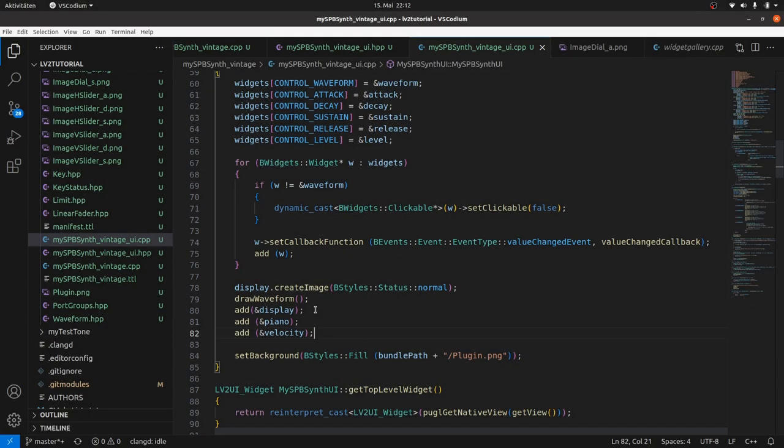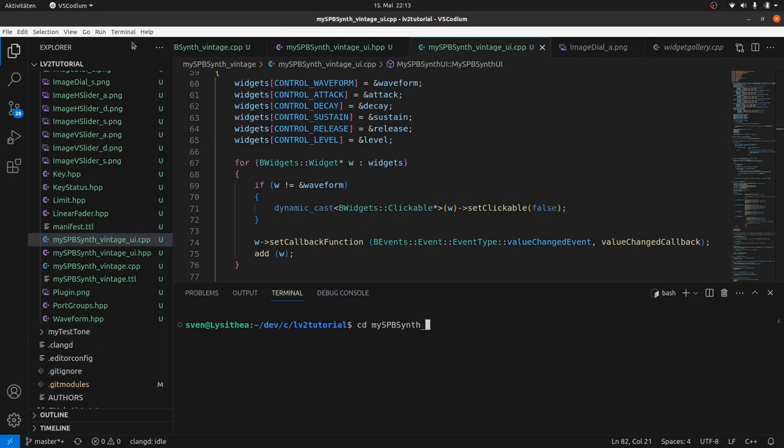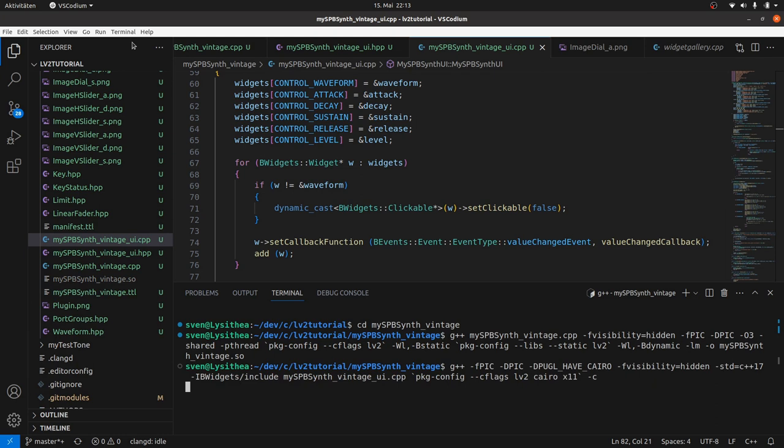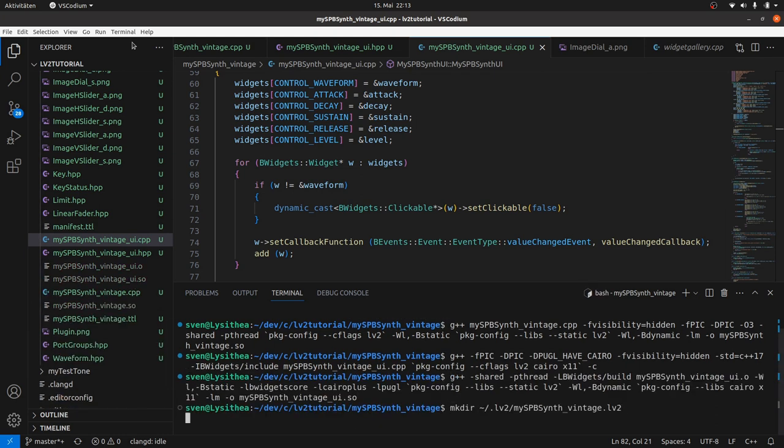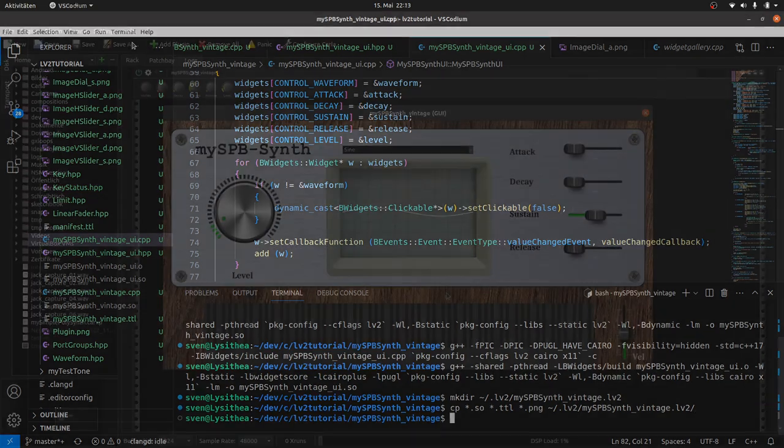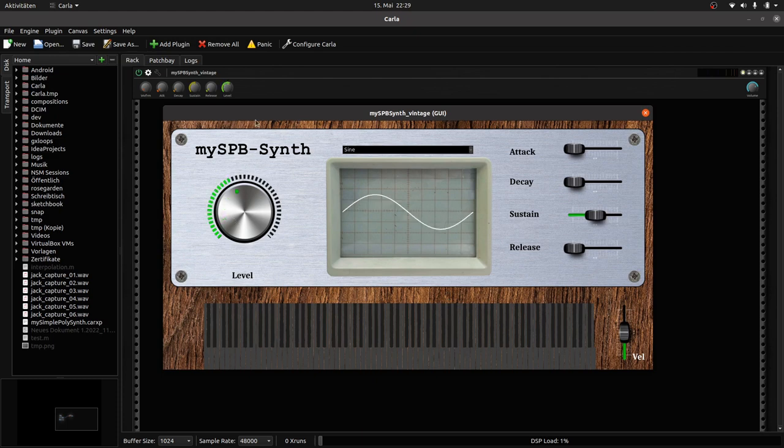Enough to give it a first test. Compile and link everything as in the last videos. Create a new directory inside your LV2 folder. Copy all shared object binaries, the TTL files and the PNG images. And test. Yes, it already looks more or less as it should.